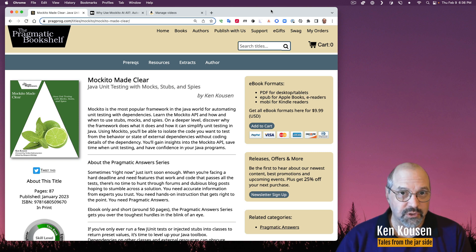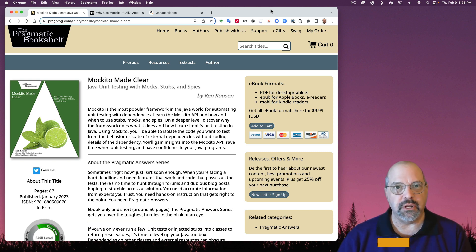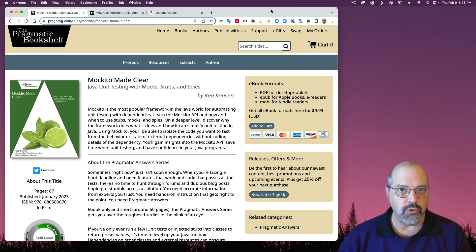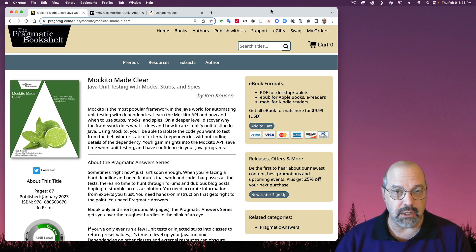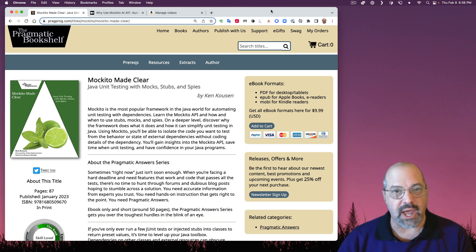Welcome to Tales from the Jar Side. My name is Ken Cousin. In this particular video, I want to talk to you about why you use the testing tool Makito. What sort of problem does it solve? How does it help you?